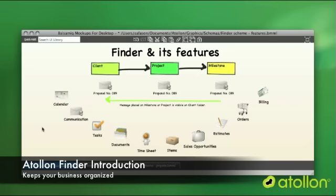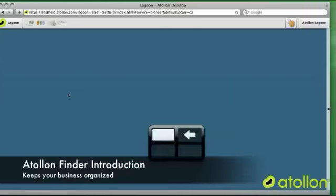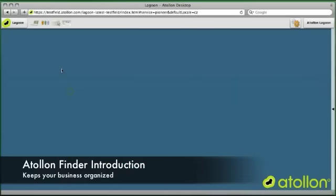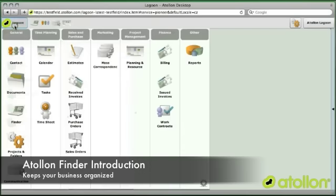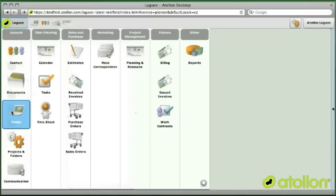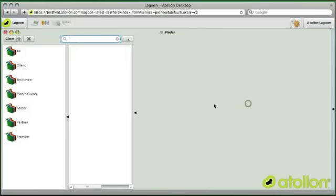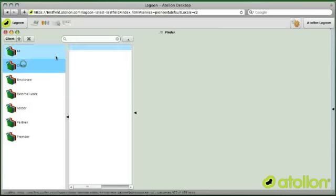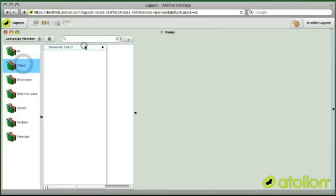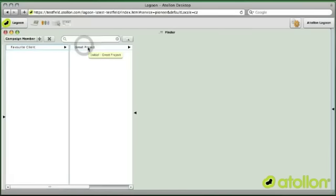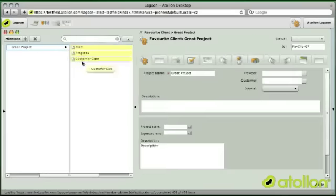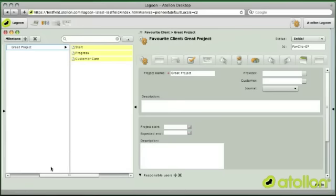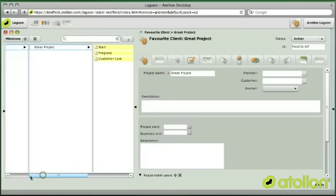Let's see that Finder is an application which I'll just show you. You can run the Finder using this notebook icon or you can run the Finder using the menu option, and the Finder allows you to browse through your corporate projects and activities.